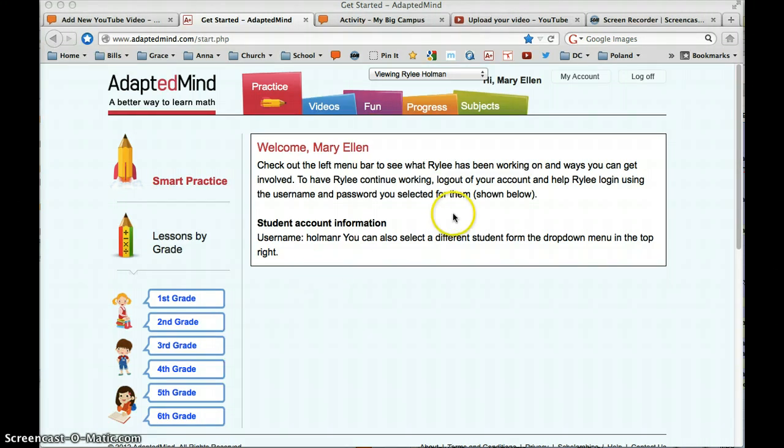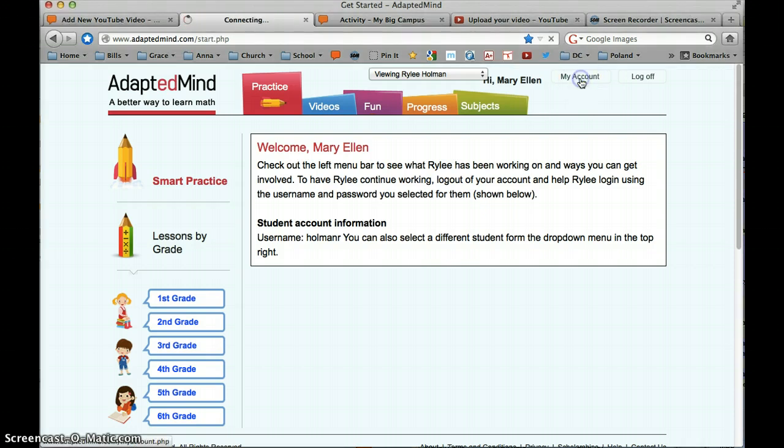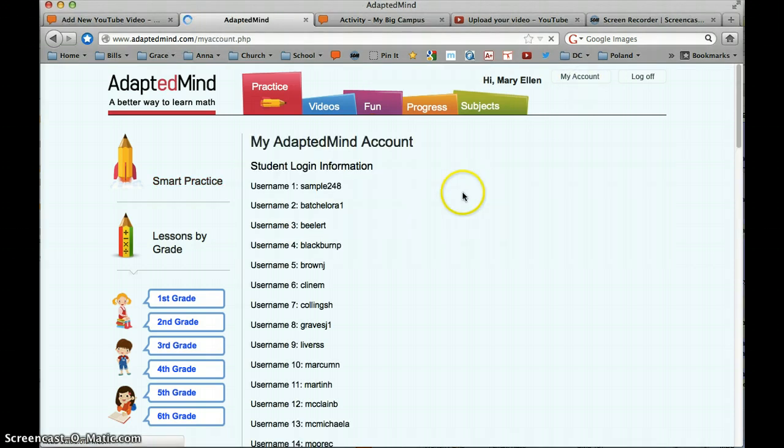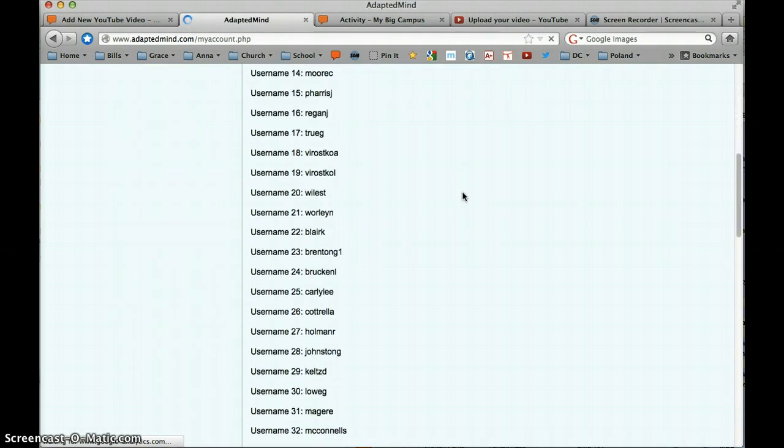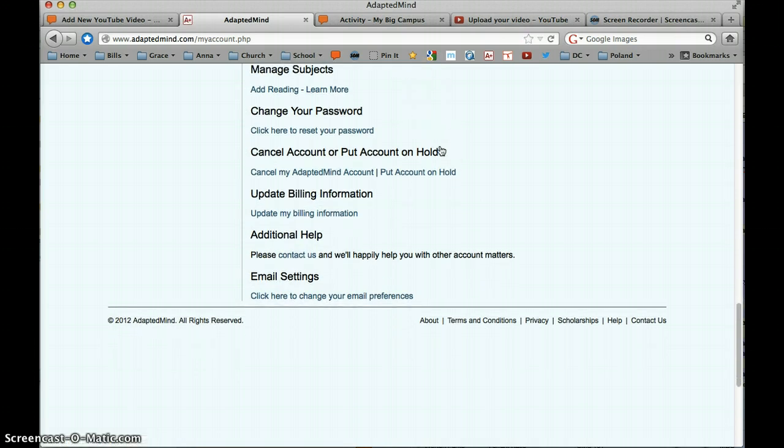So what I think you're going to want to do is come up here to, after you log in, come up here to the My Account button. And when we click that we're going to go down, we're going to come back to the view roster area here in just a minute, but we're going to come down here to the email settings.